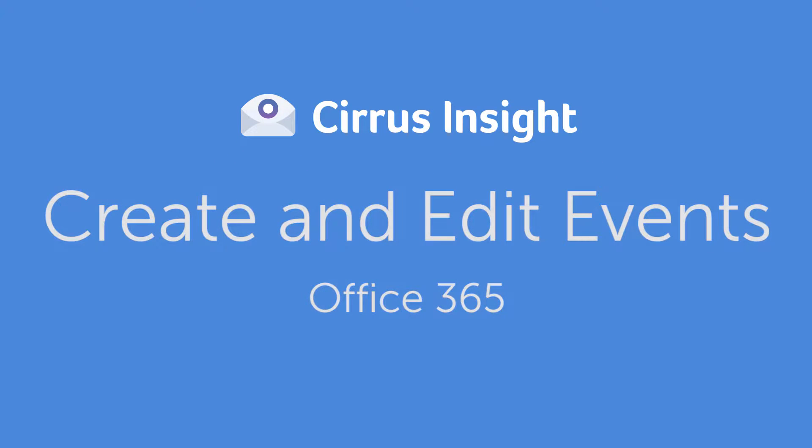Cirrus Insight for Office 365 is great for creating and editing events right inside your inbox. Here's how it works.